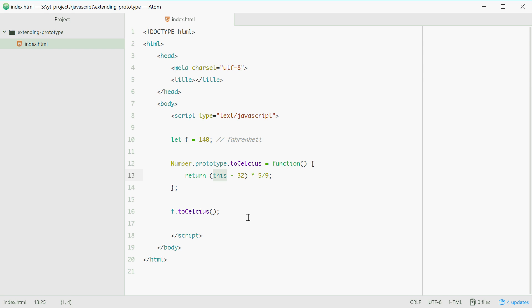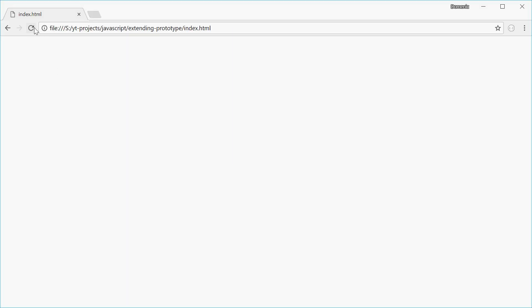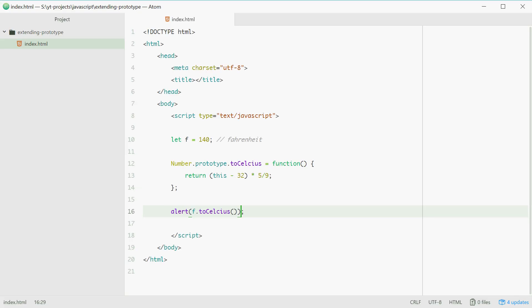So now this is perfectly valid. In the browser, well hold on, if we just type in alert box right here. Now in the browser if we refresh this, give it a refresh, we get 60. And 60 is 140 degrees Fahrenheit converted to Celsius using a prototype extension. And that's how you do it.